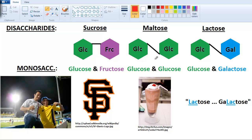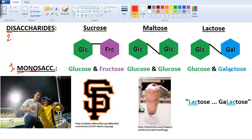Let's very briefly discuss sugars. We have disaccharides — di means two — and monosaccharides — mono means one. The disaccharides we'll talk about are sucrose, maltose, and lactose. They're each made of two monosaccharides. The monosaccharides are glucose and fructose — those two make up sucrose. Maltose is made up of glucose and glucose joined together. And lactose is made up of glucose and galactose.